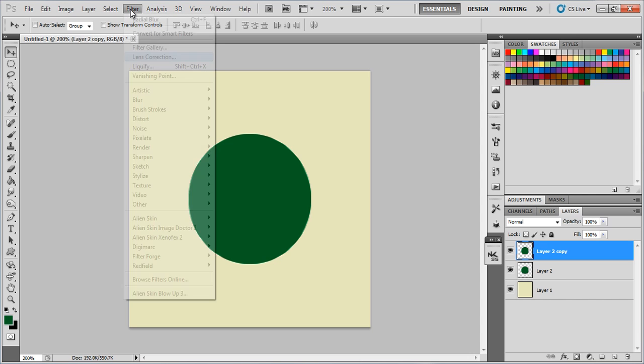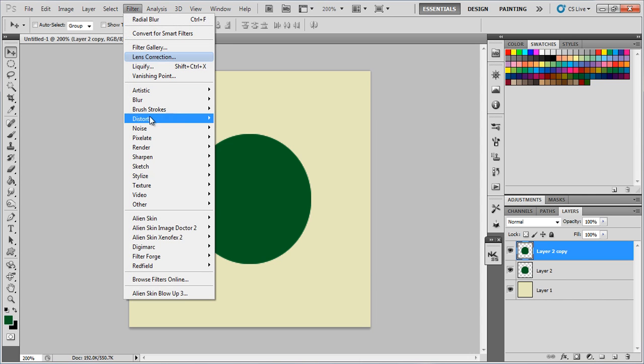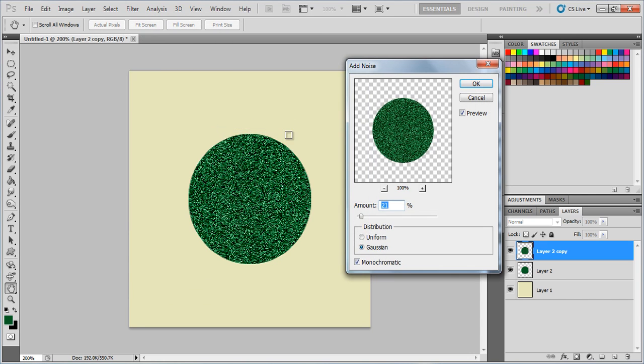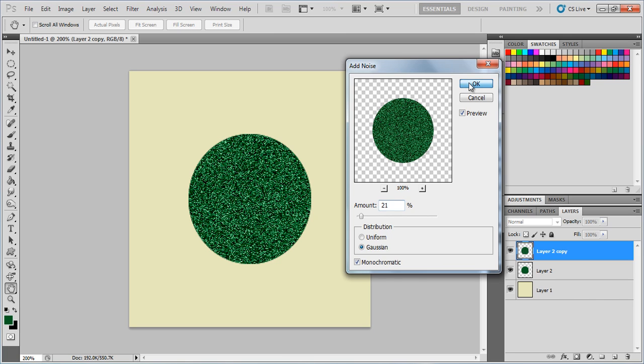Now I need you to go to Filter, Noise, Add Noise. My amount here is about what I'm going to use, which is 21% Gaussian Monochromatic, click OK. If I'm going too fast, you can feel free to pause and rewind. That's what I do when I'm watching videos about things that I don't know, if they're going too fast.